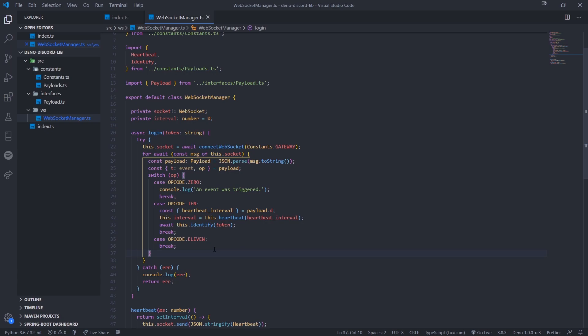The next thing we need to do is actually handle our events. In the last video we focused on restructuring everything. In this video our main goal is to actually handle our events. For example, whenever the client goes online we want to emit some kind of event.